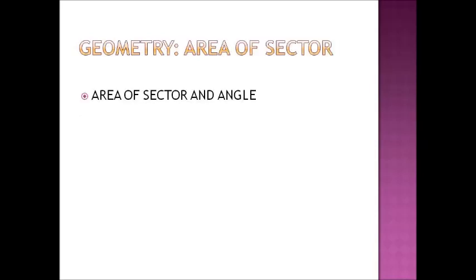Another kind of question which came this year was from the geometry section. It was based on the area of the sector of a circle and the relation between the area of the sector and the corresponding angle. As you know area of the circle is pi r square and angle theta upon 360 into pi r square gives the angle of the sector. So this was also quite easy this year.